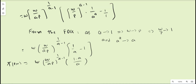As a converges to 1, from the first-order condition w converges to p, so w/p converges to 1. Therefore (w/p)^(a-1) converges to 1, and (a-1) in the exponent approaches 0, making that term equal to 1. Also, a^a converges to a ≈ 1. So 1/a^a becomes 1/a, and the bracket becomes 1/a - 1 = (1-a)/a. The profit function is therefore π(p,w) = (w/ap)^(1/(a-1)) · (1-a)/a, valid for a converging to 1.